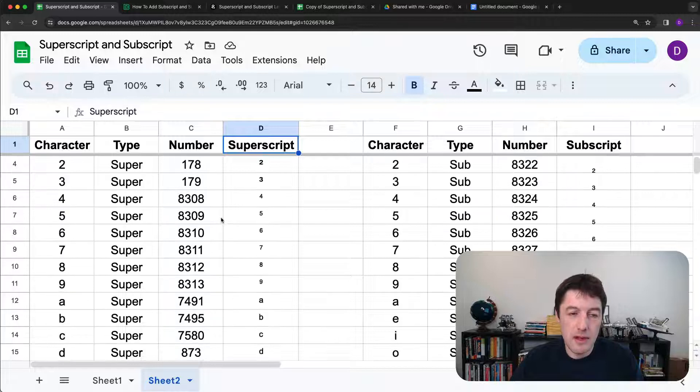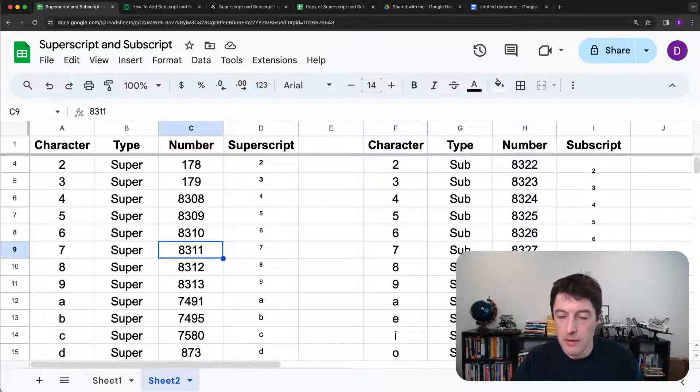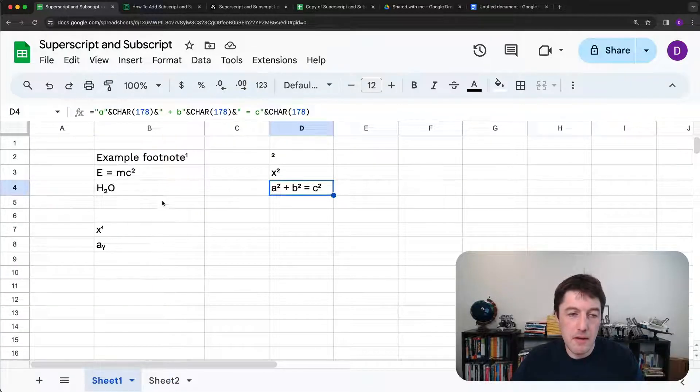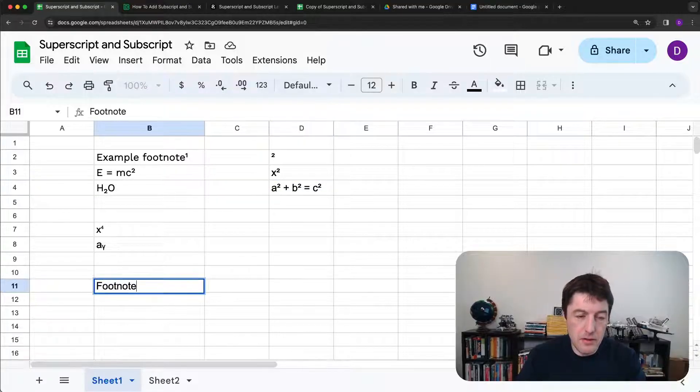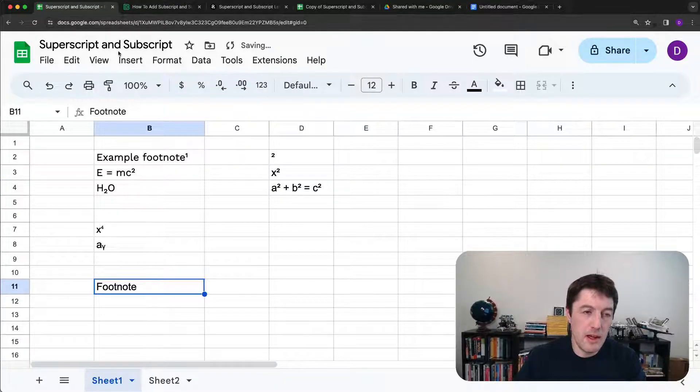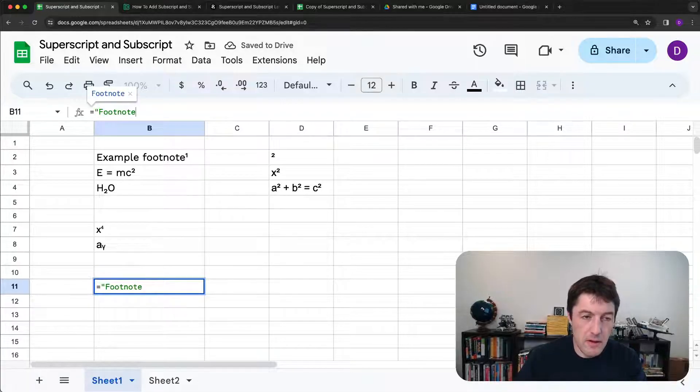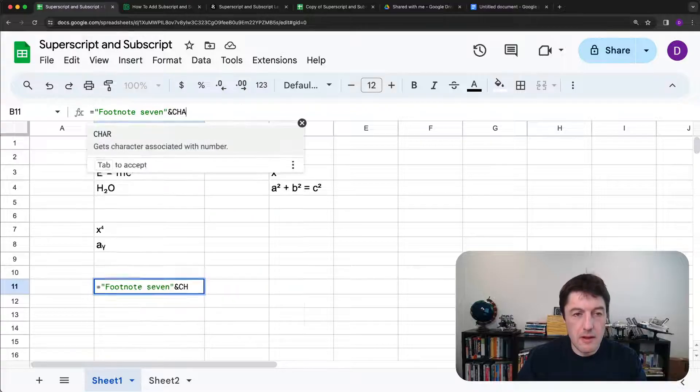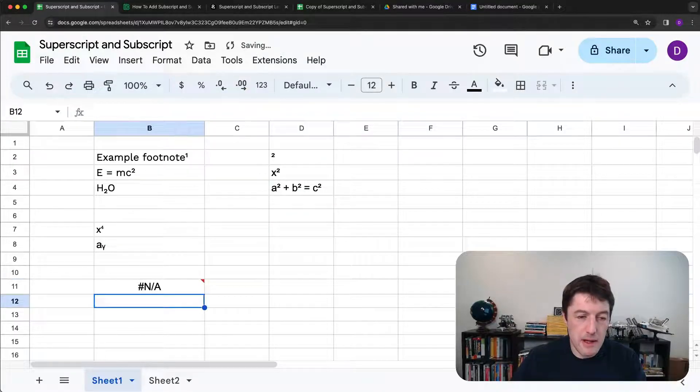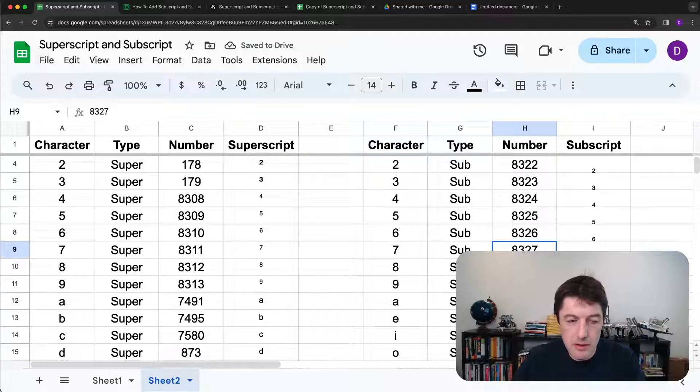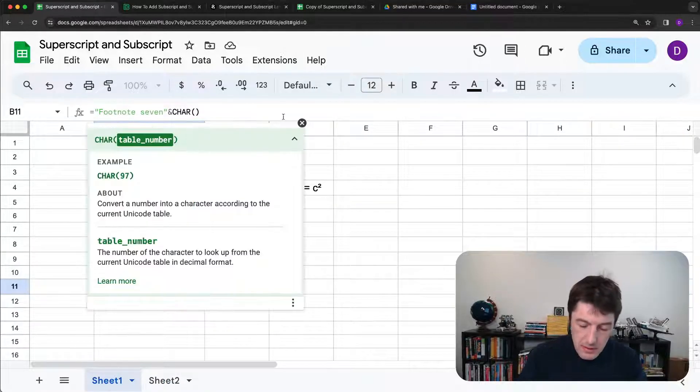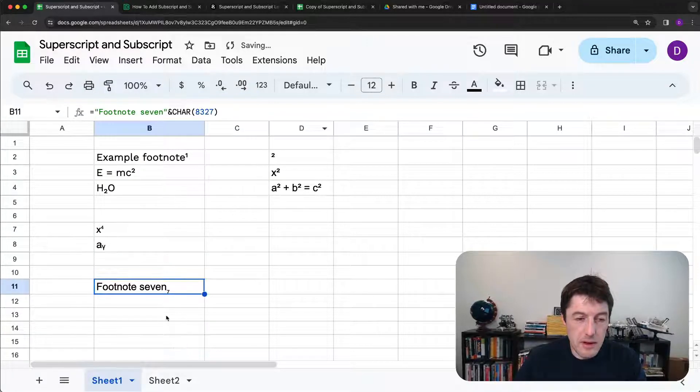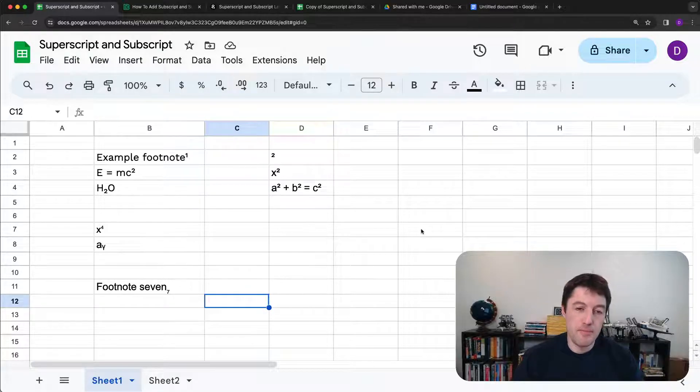And so say, for example, you want the seven. And then you just grab 8311 or you want the subscript seven. So it might be footnote seven, footnote. And what we'll do is we'll say equals footnote seven char. And we'll just leave it blank. And then you're going to find out number seven was 8327. So 8327. And there you can see it adds that footnote seven for me, that little number seven there at the bottom.